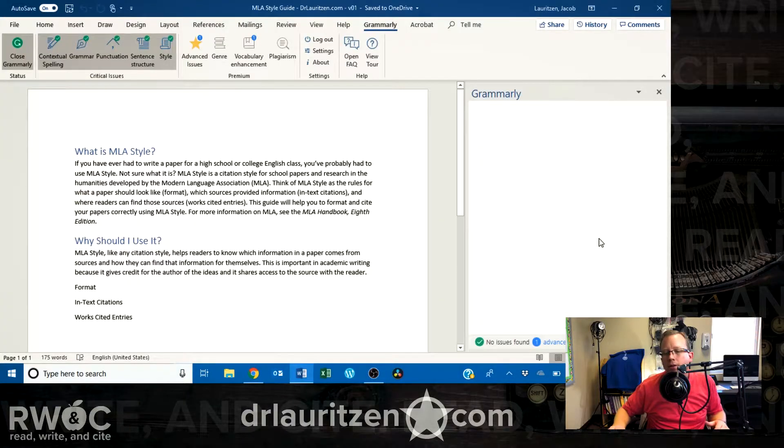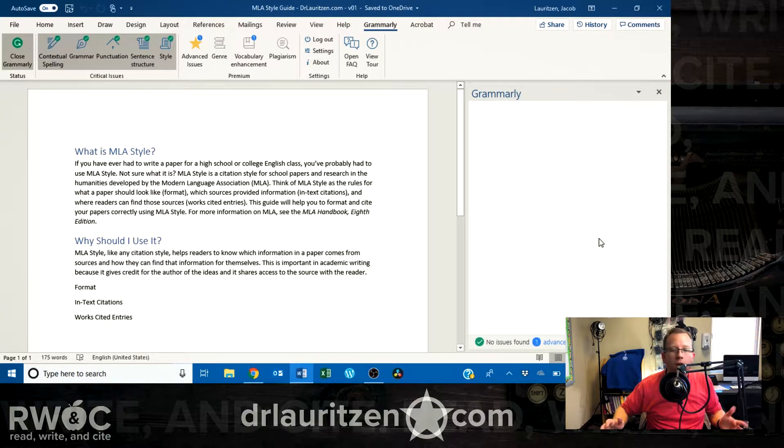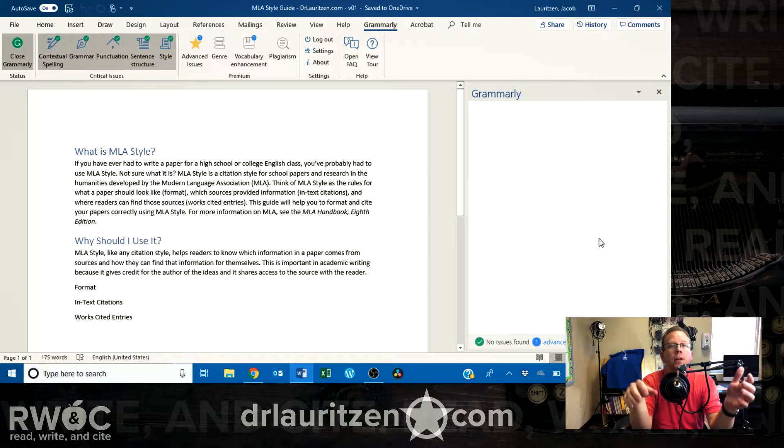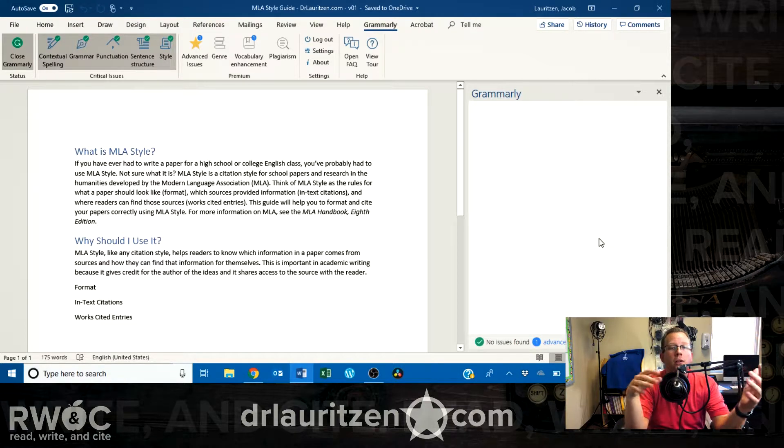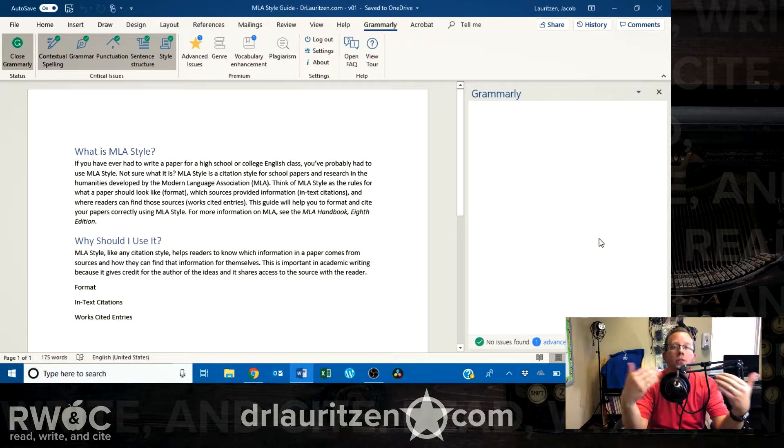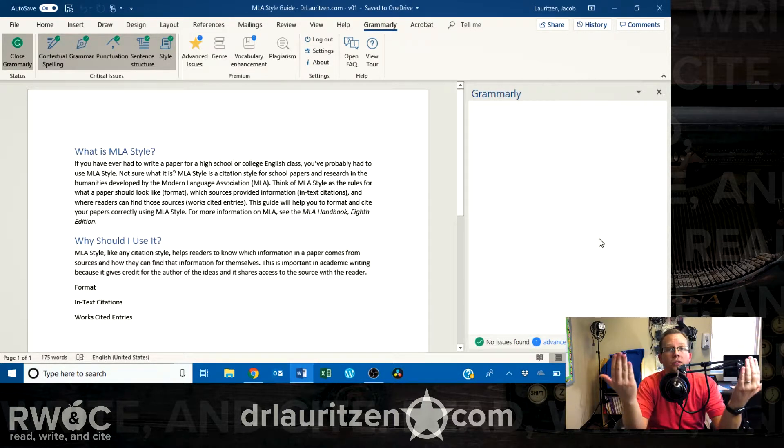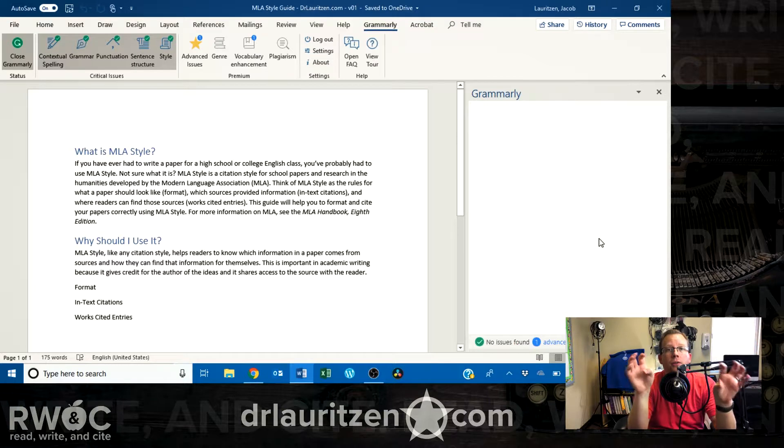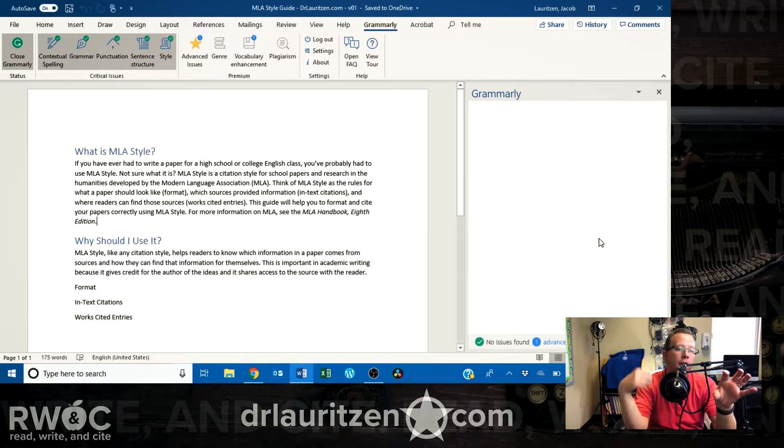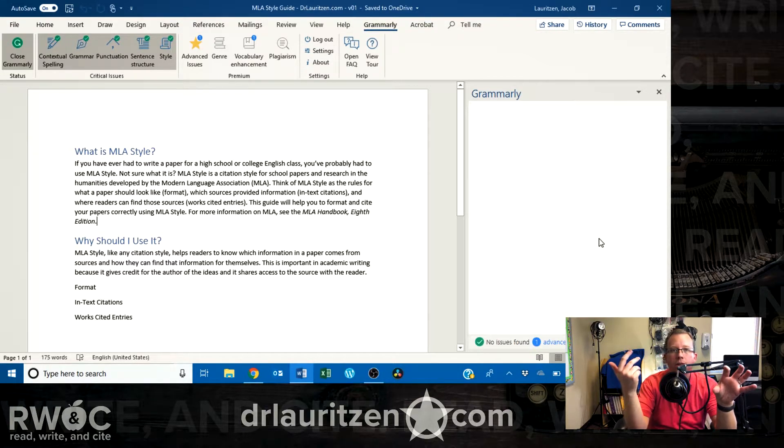You can install it into Microsoft Word. You can open it up. You can have here on the right-hand column. And as you type, it's going to double-check your work in addition to what Word is already doing. So, you're running two systems. They're not going to compete. They're just going to add on top of each other.